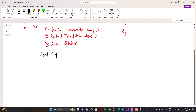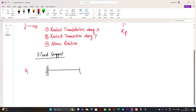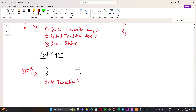Now let us draw another support. If you remember, there is a support called fixed support. If I draw a fixed support, this is the symbol we generally use for a fixed support. In this case, what are the properties? We can say all translations are restricted.